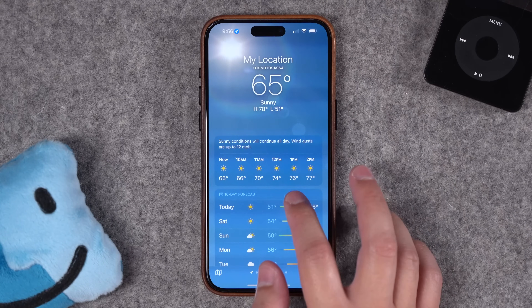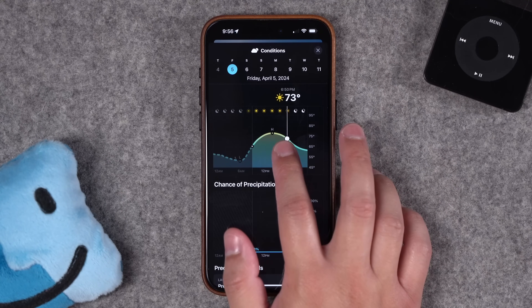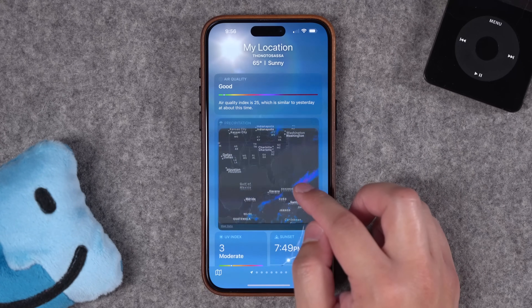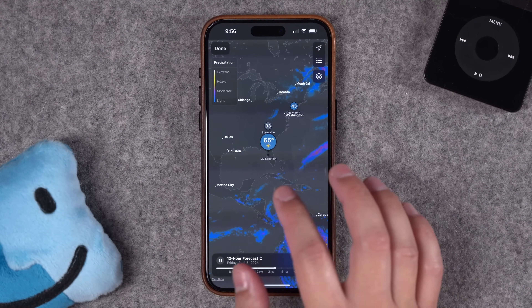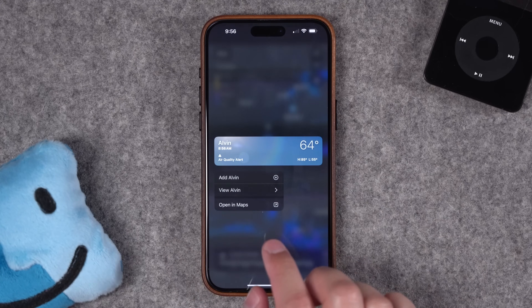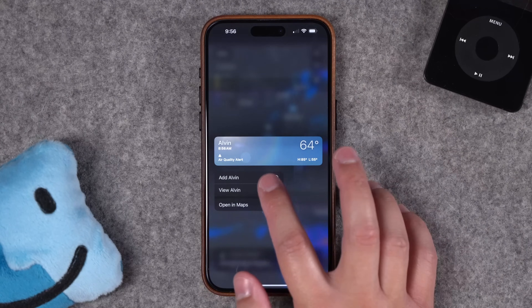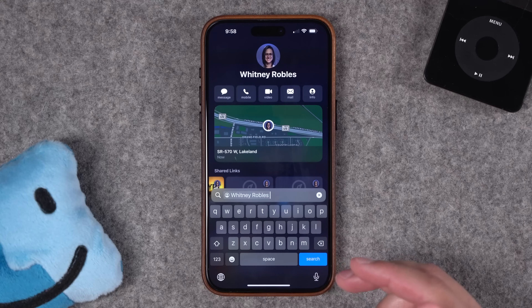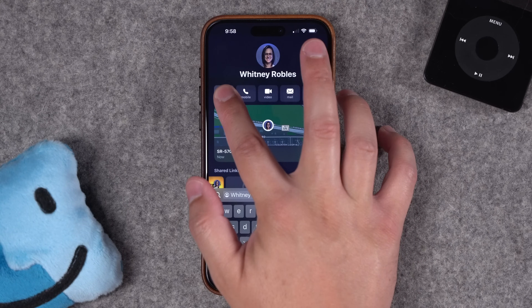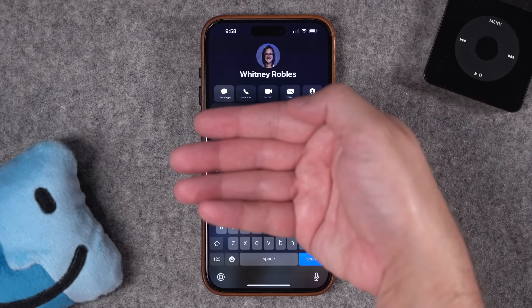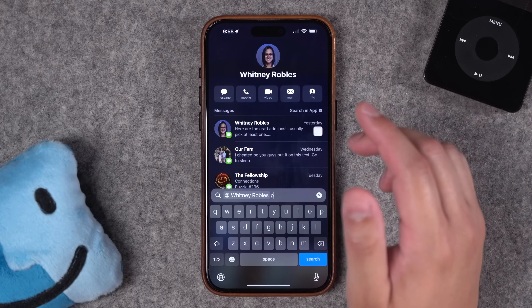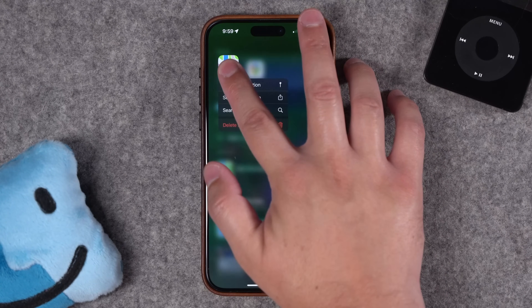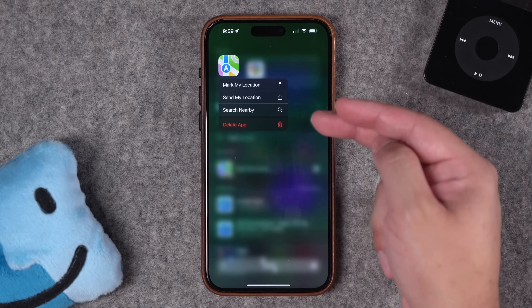Tapping and holding can do different things in other apps too. In the Weather app, you can tap and hold on the hourly forecast graph to see the temperature and conditions for a specific time of day. And on the precipitation and radar map, you can tap and hold anywhere on the map and it will give you the forecast for that location. You can also quickly add that location to your list. In Spotlight, if you search for a contact, you can long press on the message icon to choose which email address or phone number to message. And even if an app isn't on your home screen, you can search for it using Spotlight and long pressing it in the results will still give you those same quick actions.